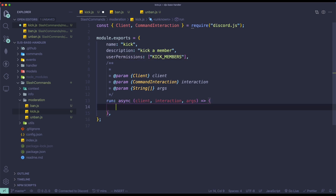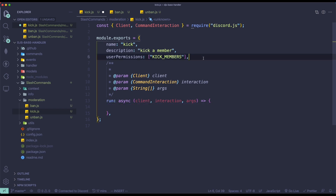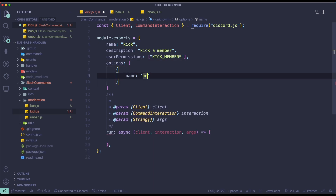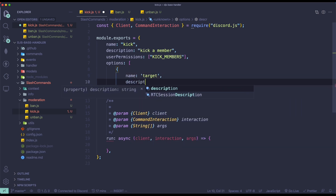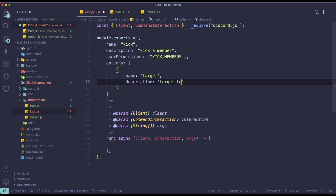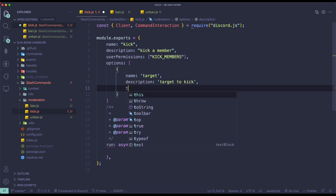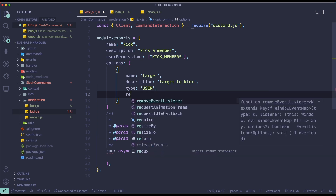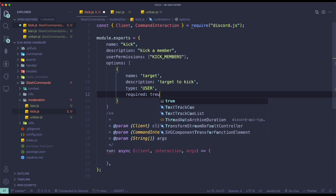Once we have checked for permissions, we actually need to have some arguments. So let me just do options. In the name, it's going to be 'target' — the member to kick. Description will be 'target to kick'. The type of this is going to be a user type, and then required will be true, as this is a required argument if you want to kick somebody.